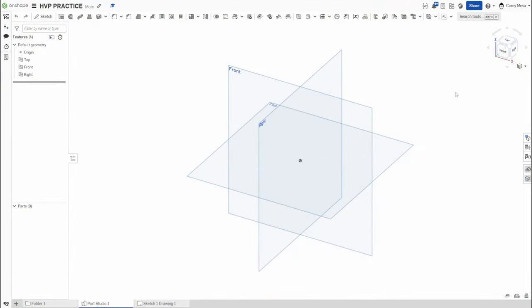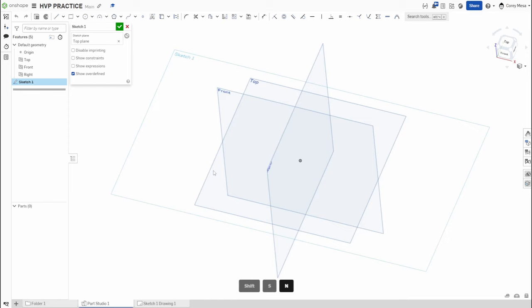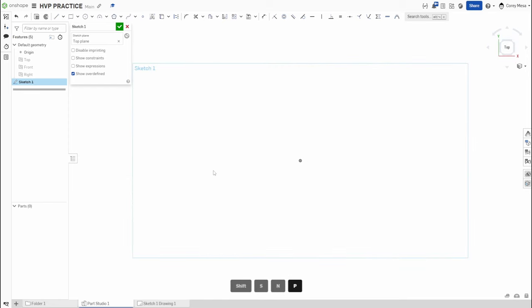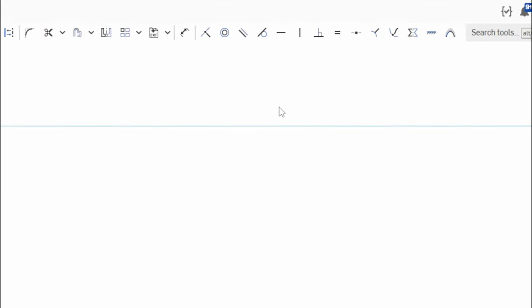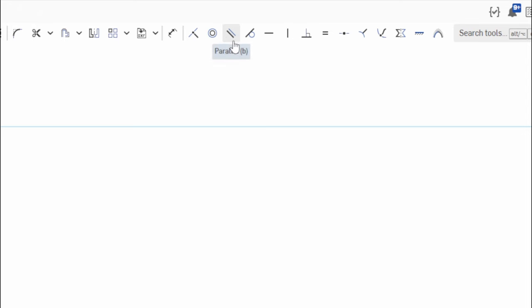Welcome back to OnShape Orientation. Today we're talking about the horizontal, vertical, and perpendicular constraints. Like always, let's get started with a sketch. We'll start on that top plane — Shift+S to start a sketch, letter N to normalize, letter P to hide those planes. Today, as I said, we're covering horizontal, vertical, and perpendicular.